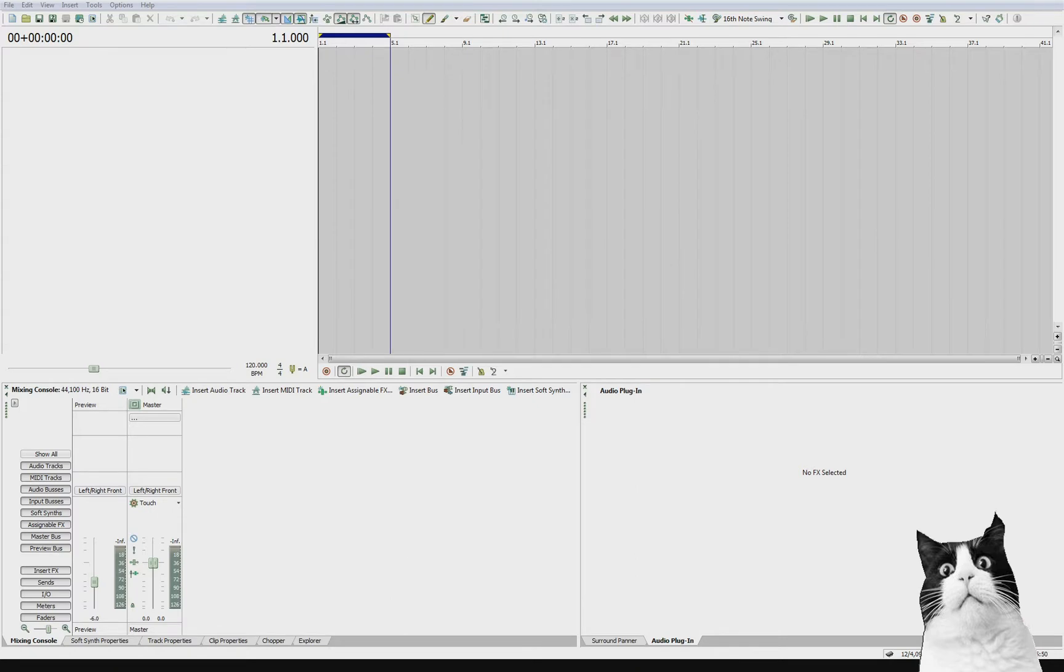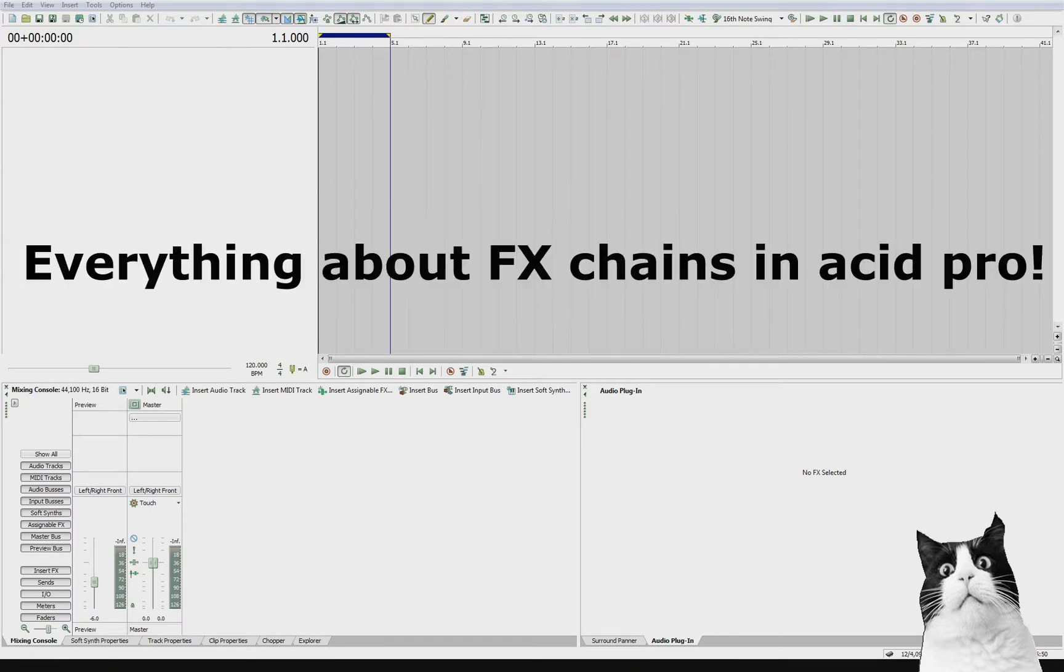In this video I thought it would be good to show you how effects chains work because I can see loads of you asking about that in the Facebook group. So today I'm going to be covering how to add effects chains, what effects chains are,